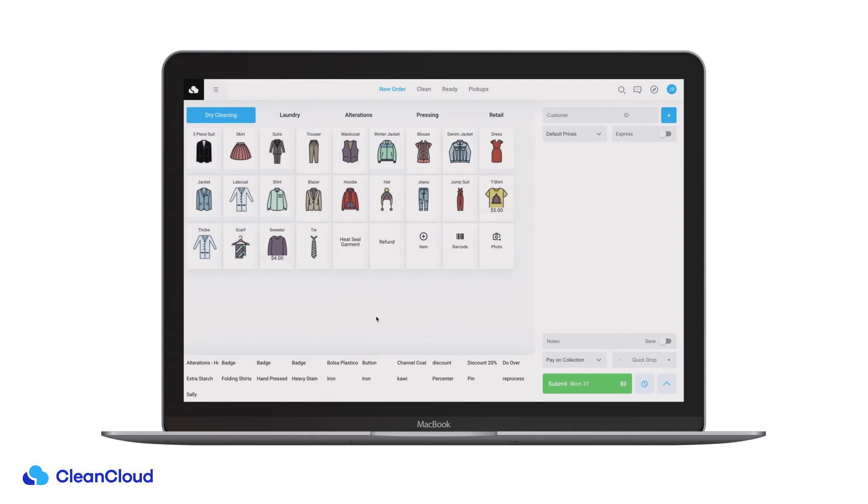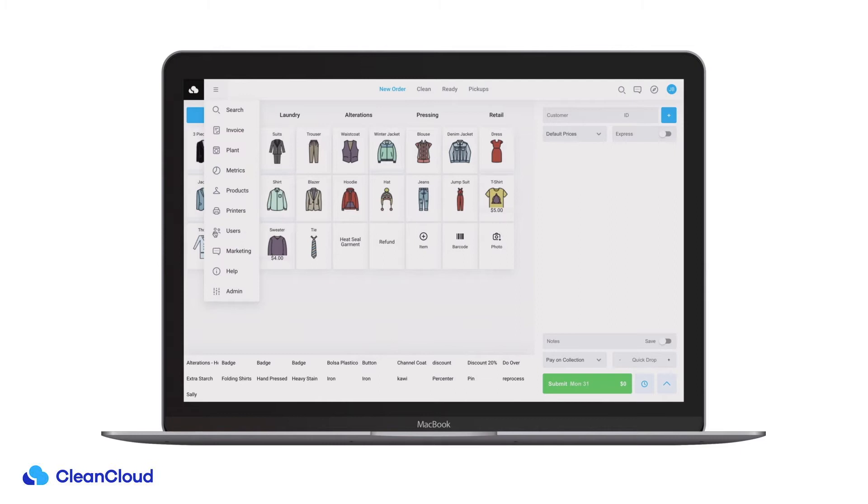In CleanCloud you can automatically notify customers via SMS. You can enable this in your notification settings. Go to admin notifications.